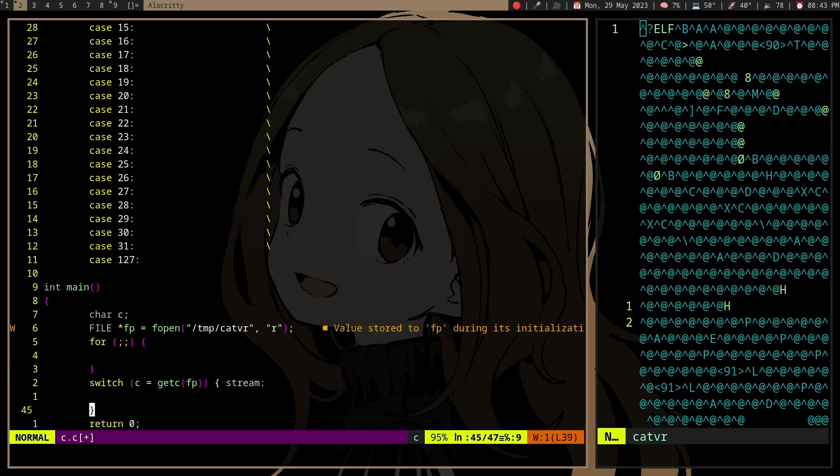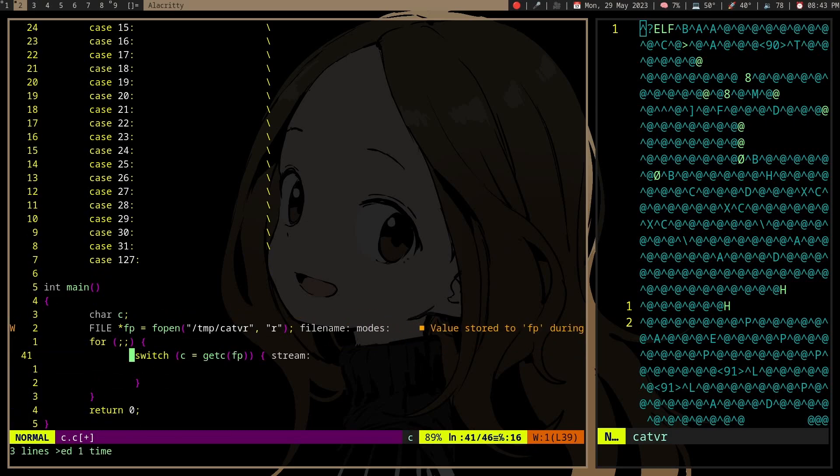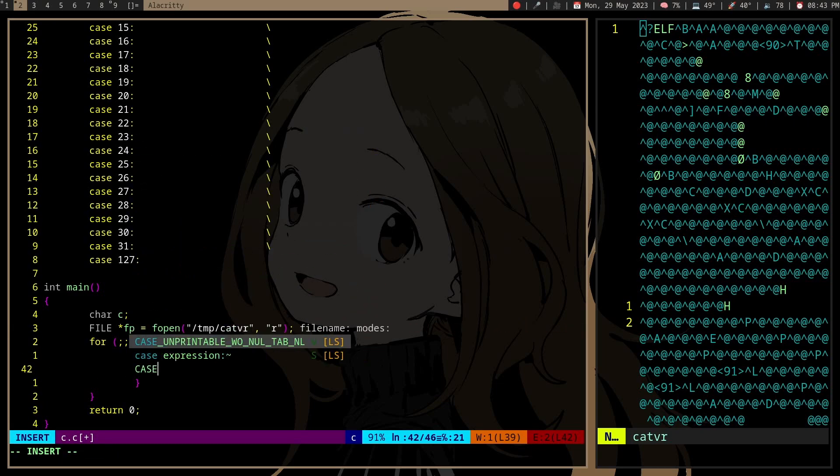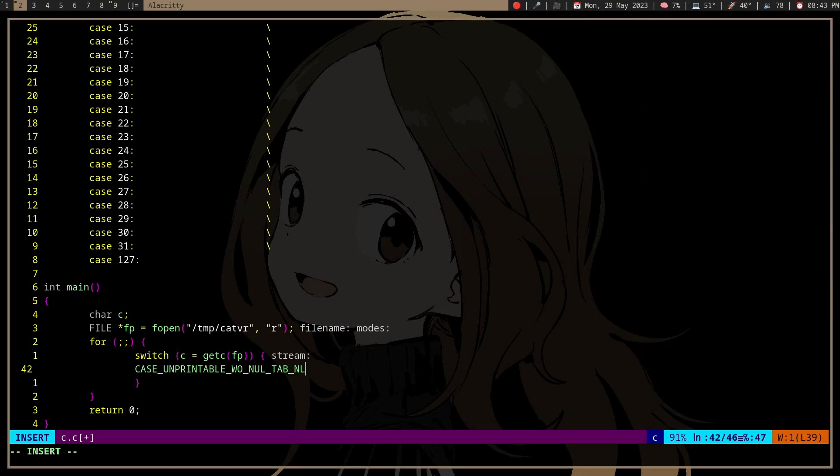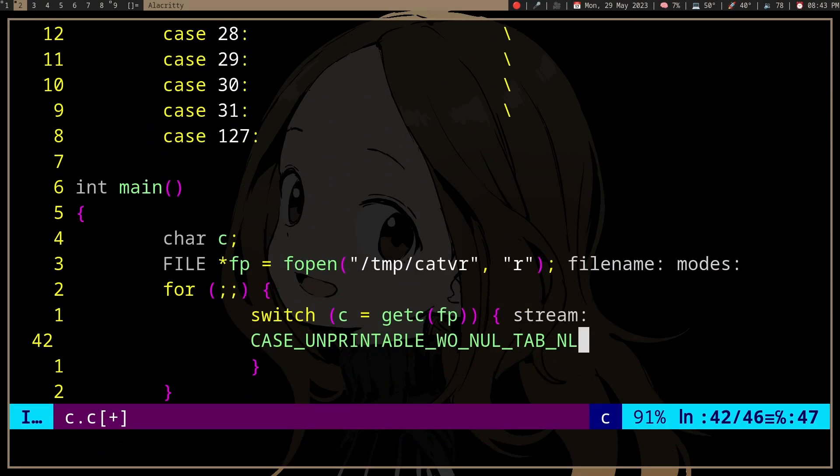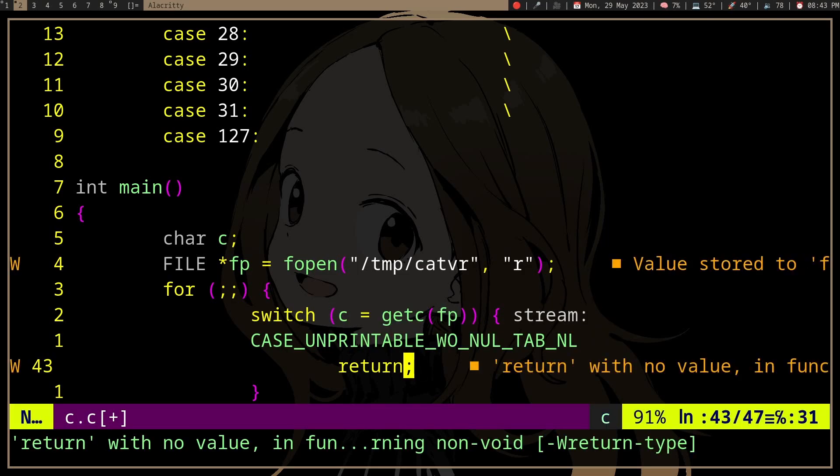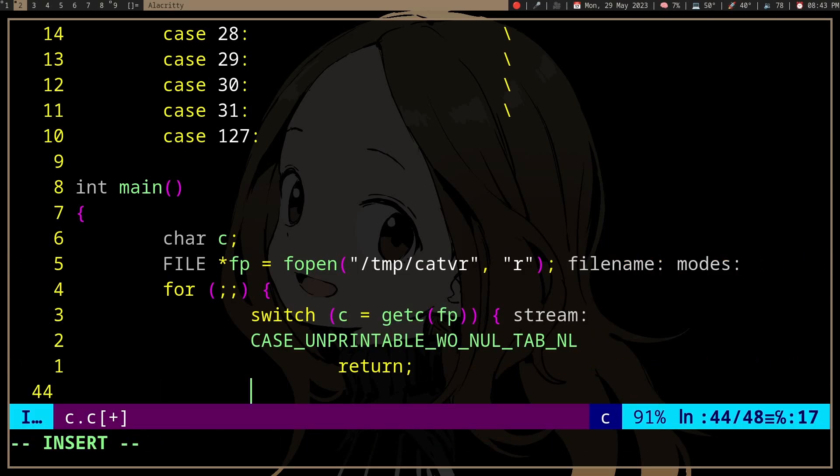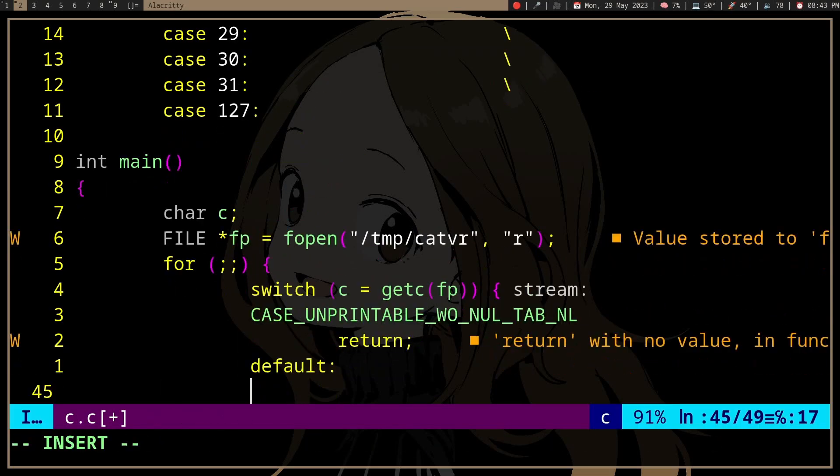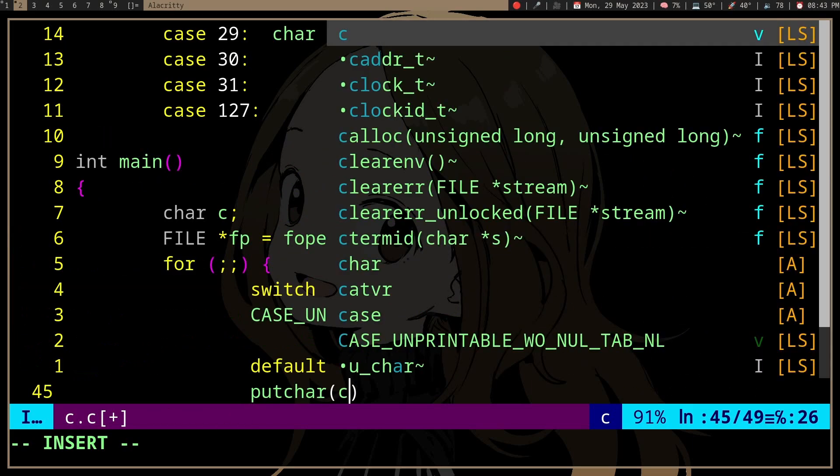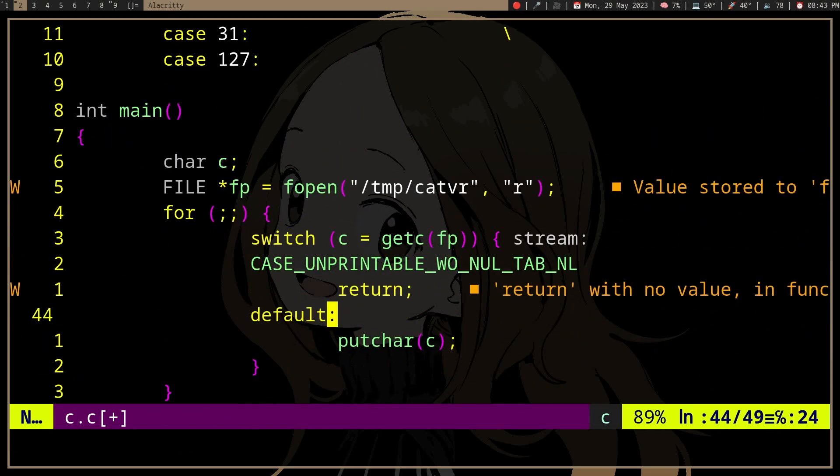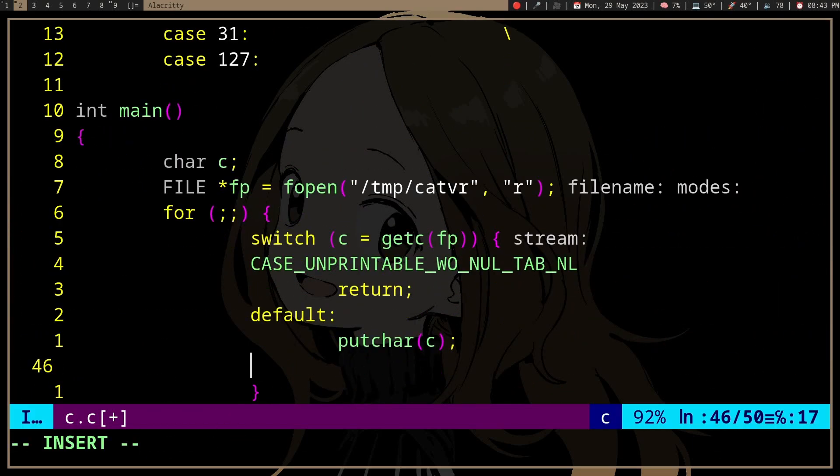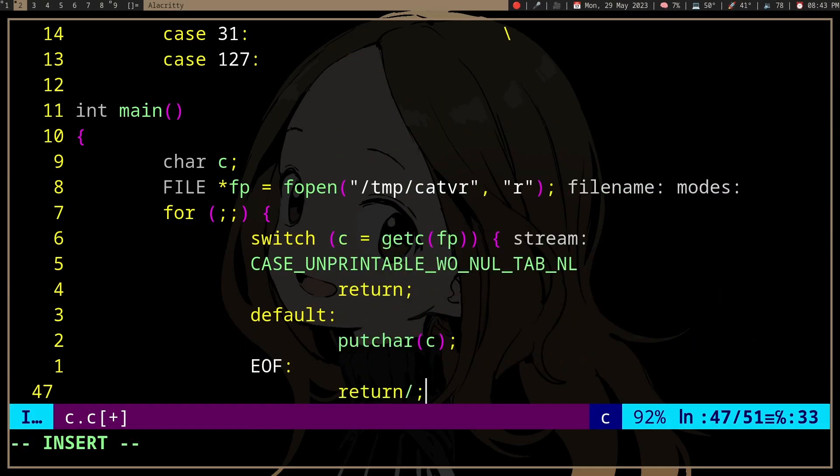All right. And then when we encounter a character we don't necessarily want, we'll just break - or return or something. And then otherwise, print. And at the end of file, return.